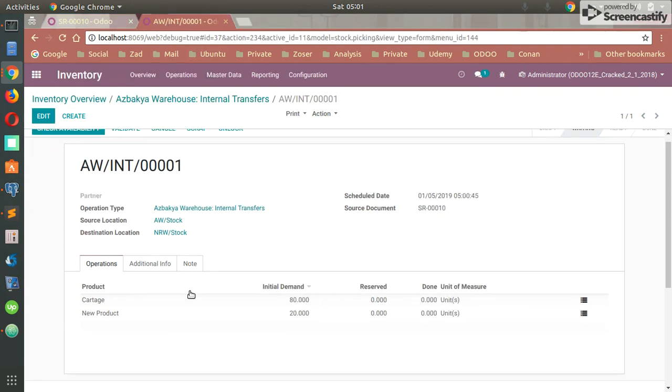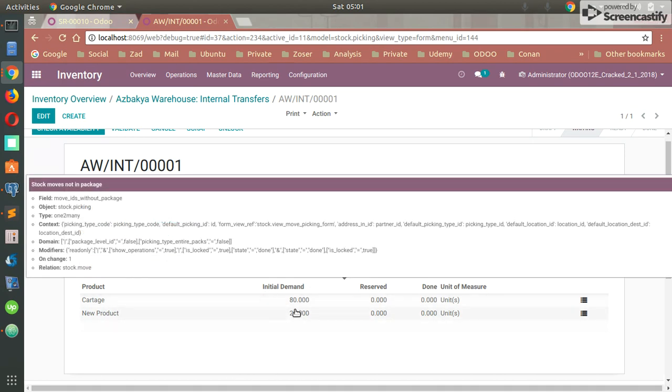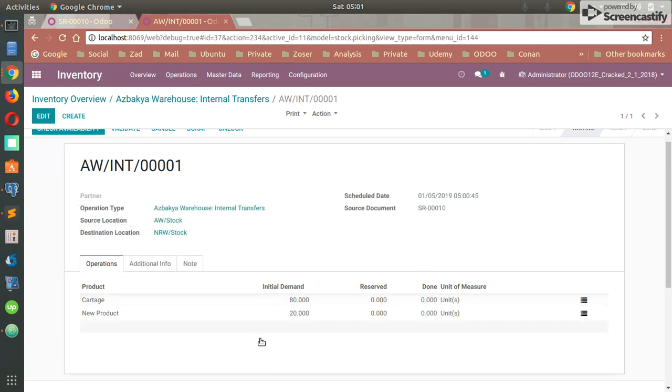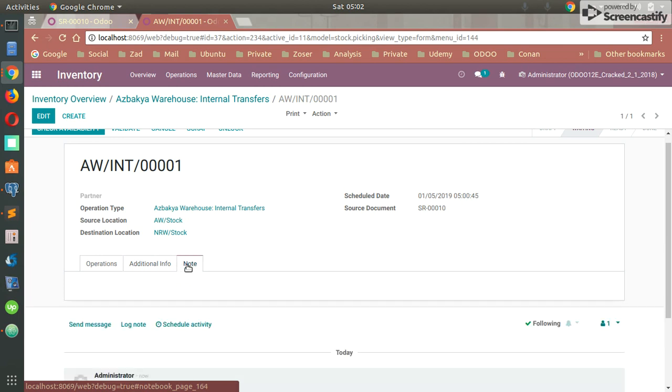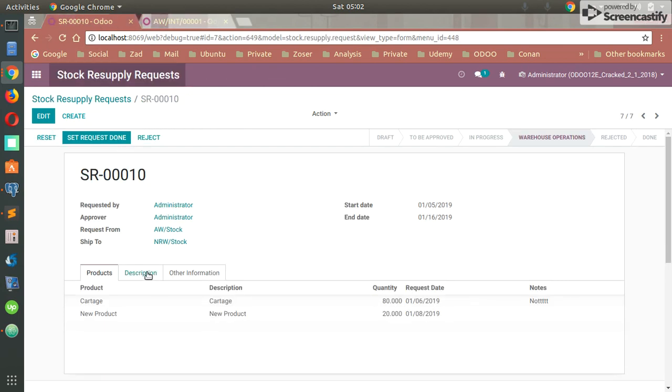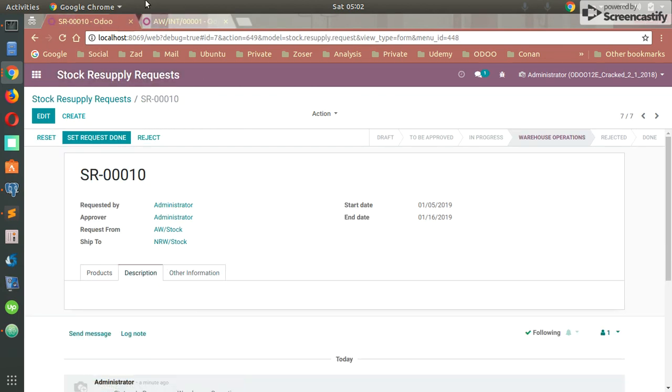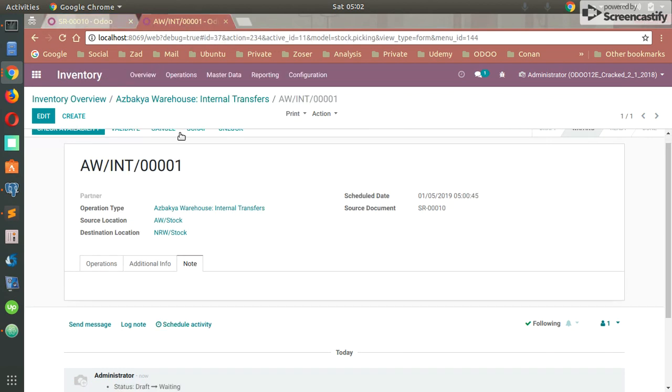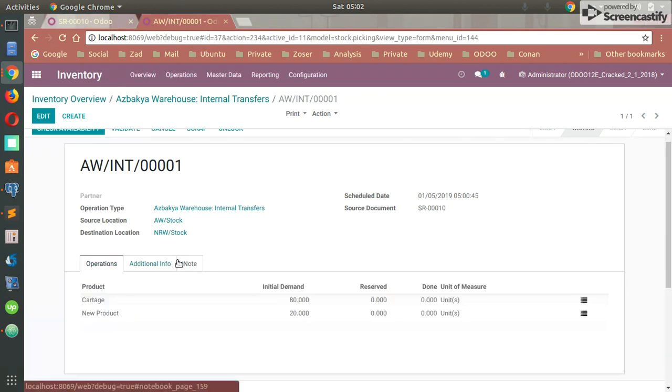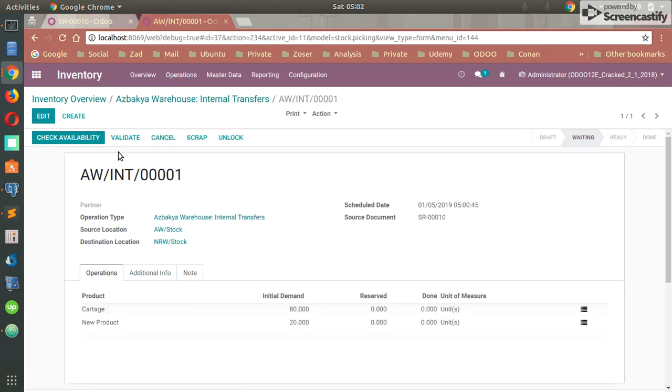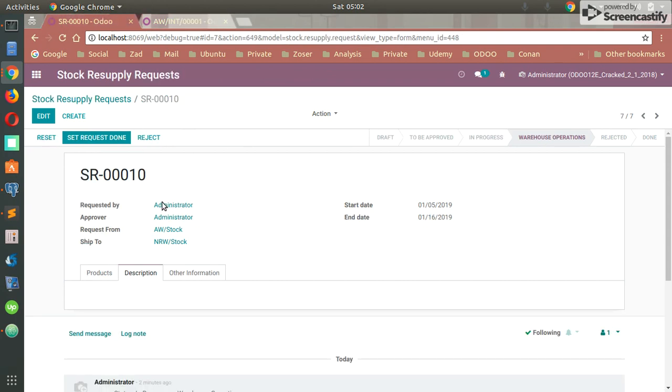Also, you can find all the products requested by the user and some notes. If we set that description or the whole description right here, it will be transferred right here. So that's all. We can, as we know, proceed with the inventory module and proceed our picking which is related to that stock request.